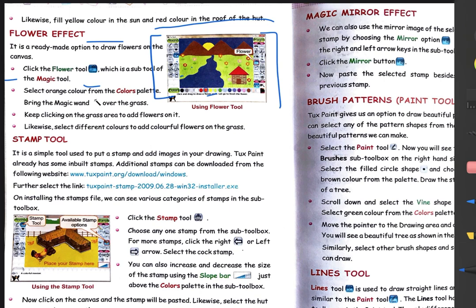Bring the magic wand over the grass area using the mouse, and simply click there. As you click, flowers will keep getting added. Whatever color flowers you want — red, yellow, orange, blue, purple, whatever you want — choose that color from the color box and take this magic wand to the grass area and click. Wherever you click, flowers will be drawn there.